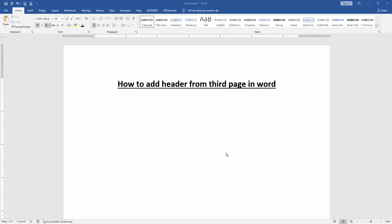Assalamualaikum, hello friends! How are you? Welcome back to our new video. In this video, I am going to show you how to add a header from the third page in Microsoft Word. Let's get started.